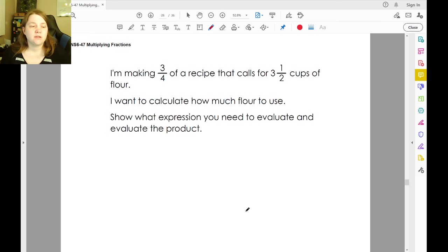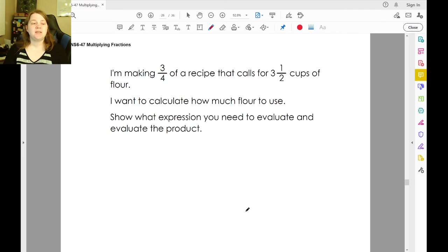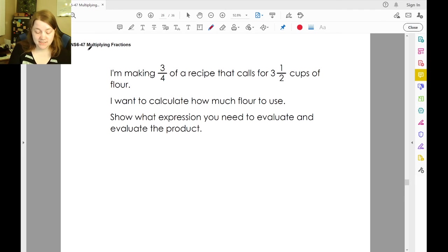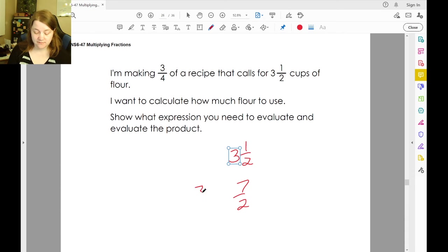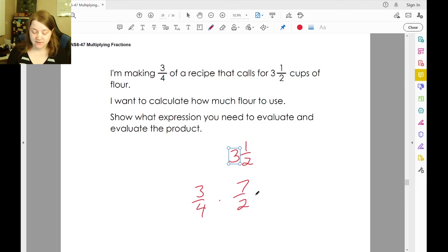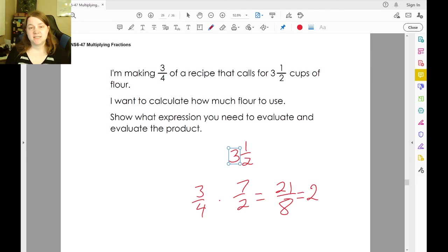Let's say we're making three-fourths of a recipe that calls for three and one-half cups of flour, and we want to know how much flour we use. The recipe calls for three and one-half cups — three times two is six, plus one is seven-halves — and I need three-fourths of this. Three-fourths of seven-halves: three times seven is twenty-one, four times two is eight. Eight goes into twenty-one two times, making sixteen, which means there are five-eighths left over — two and five-eighths cups.